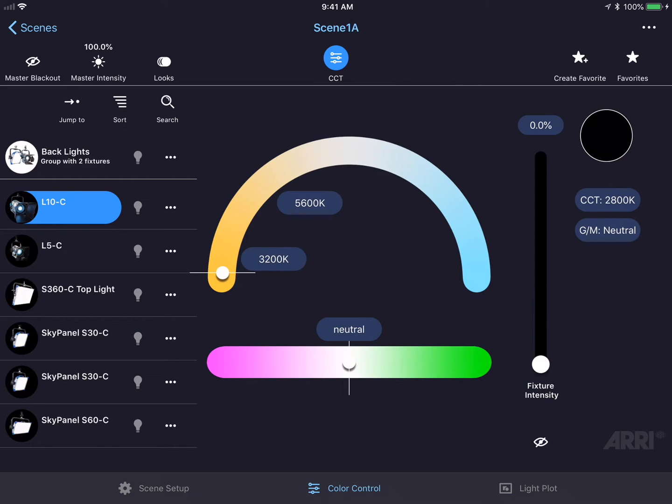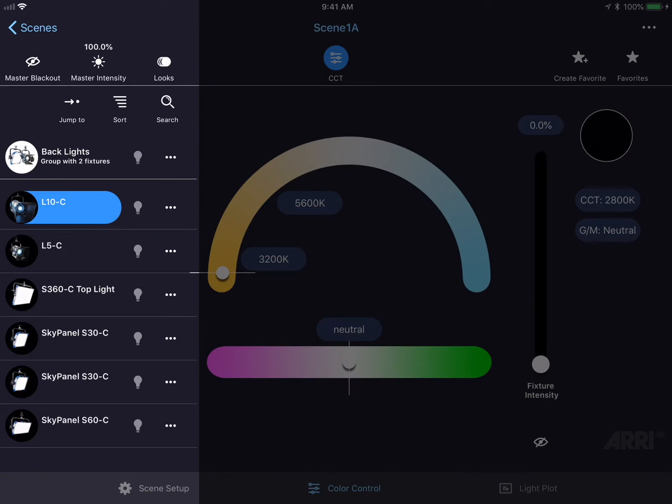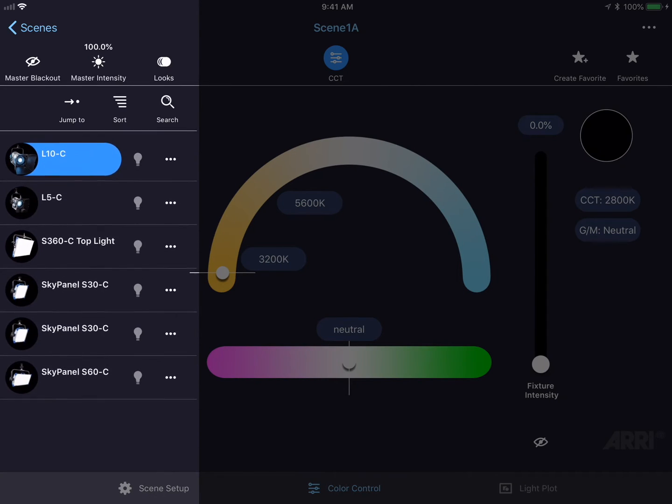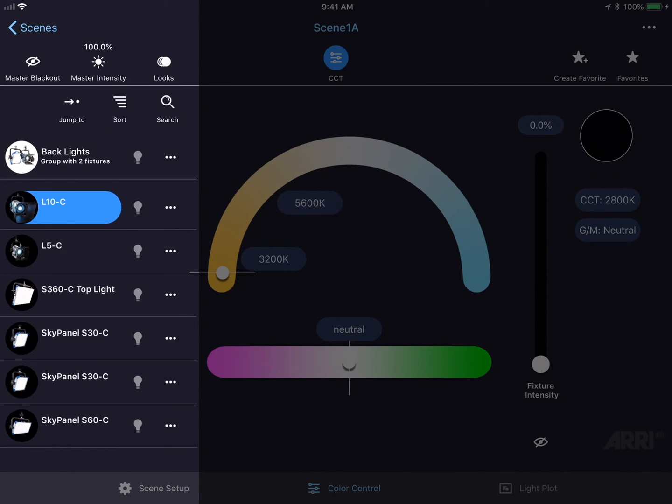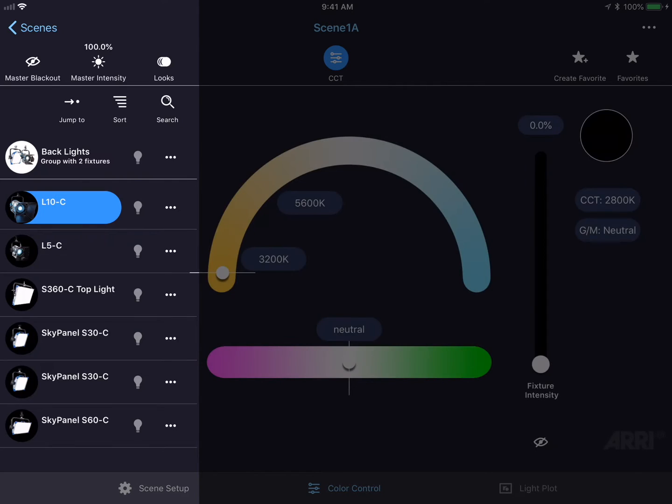In this screen, we have several different sections that allow us to control the fixtures in different ways. On the left-hand side of the screen, we have our fixture list. Here, we could pick fixtures to control from the list.